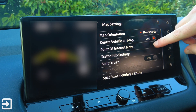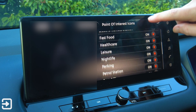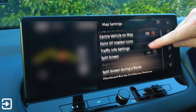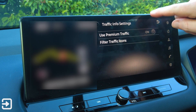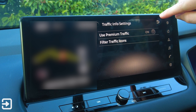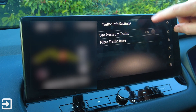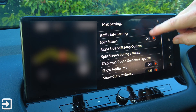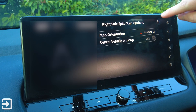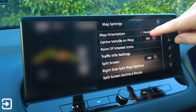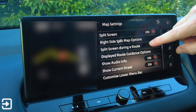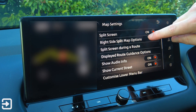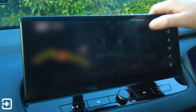There's sent-to-vehicle on map on or off, point of interest icons, and traffic information settings with split screen. You've got use premium traffic on or off, and filter traffic icons. In split screen — on or off — there's a right-side split map option with map orientation heading up, sent-to-vehicle on map, and split screen during a route offering full map, turn list, or intersection views.